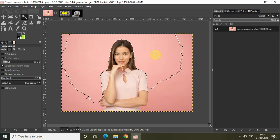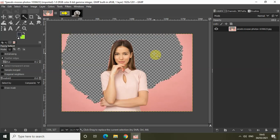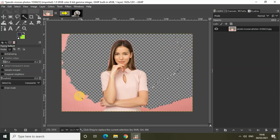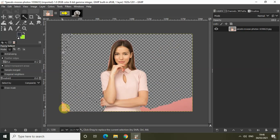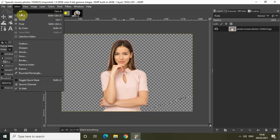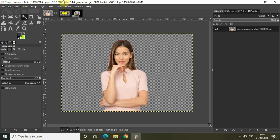Simply press delete on the keyboard so that the background is removed, and repeat the process as needed. This is how using the fuzzy select selection tool you can remove the background from your image with just a couple of clicks.